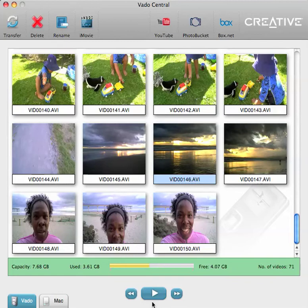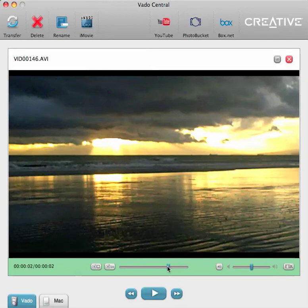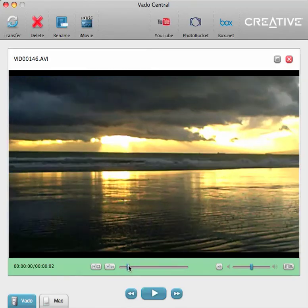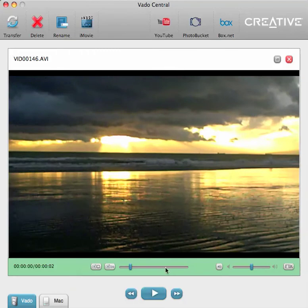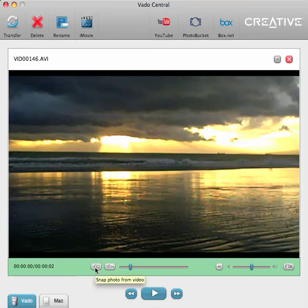So what you do is you click on the video that you want and then you play. As you're playing, you can pause it, and you can use the scrub bar to go backwards and forward and find the exact shot that you want. If you've got a long enough clip — this clip is only about five seconds so I won't use it — but this button here says 'snap up to 30 consecutive photos.' That would be really good if you took a one-minute video or even a 30-second video — you'd get 30 consecutive photos if you click that button.